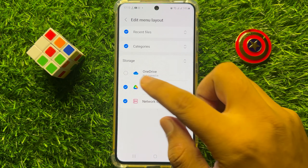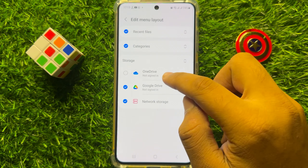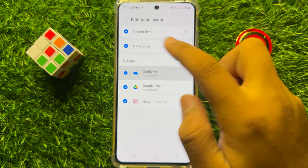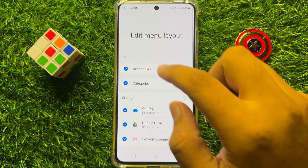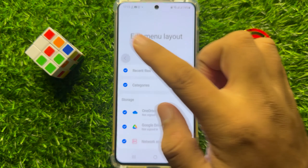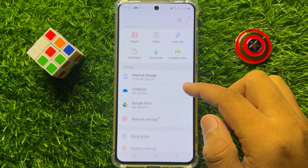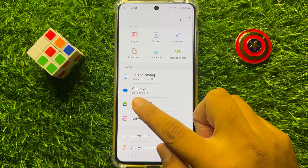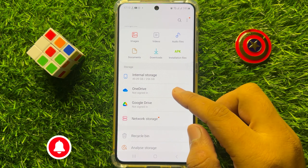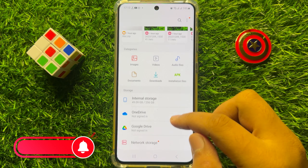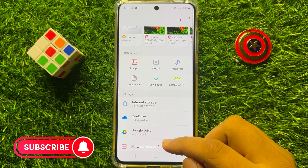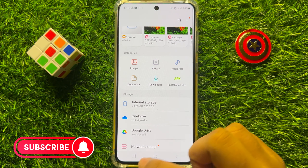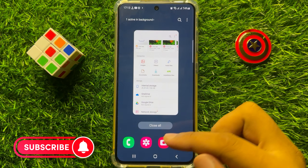Now from here select OneDrive to enable it, and after that when you go back, you can see that OneDrive is enabled. So that's how you can enable OneDrive in My Files app on Samsung Galaxy S23 FE.